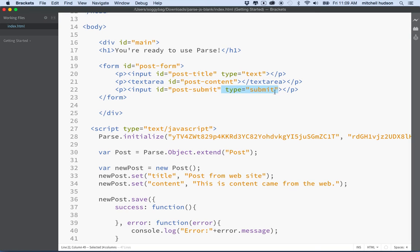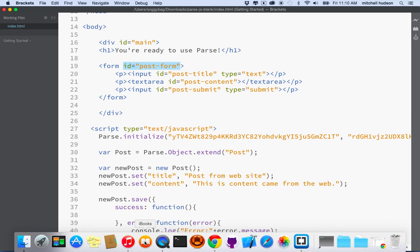I'll give the textarea the same ID, 'post-content.' Then I'll add an input with ID 'post-submit' and type set to 'submit,' which creates a submit button. Clicking the submit button will submit the form. We're going to submit the form via JavaScript, so we don't need the other form properties. We can simplify it to just the ID.